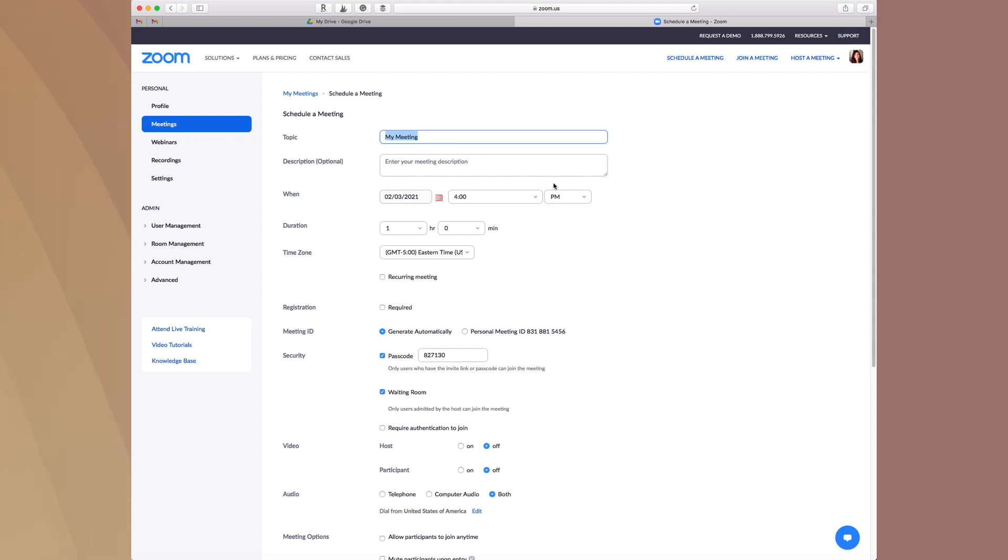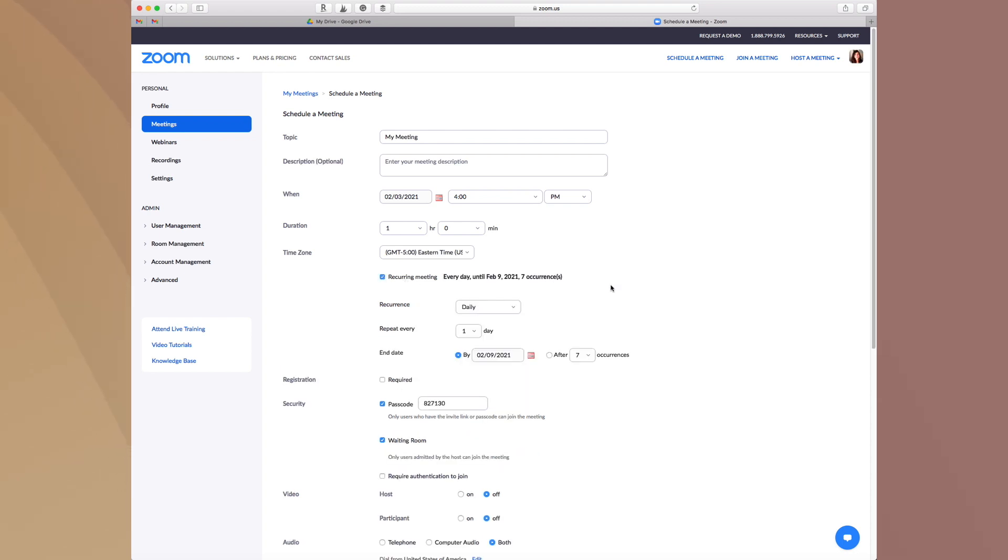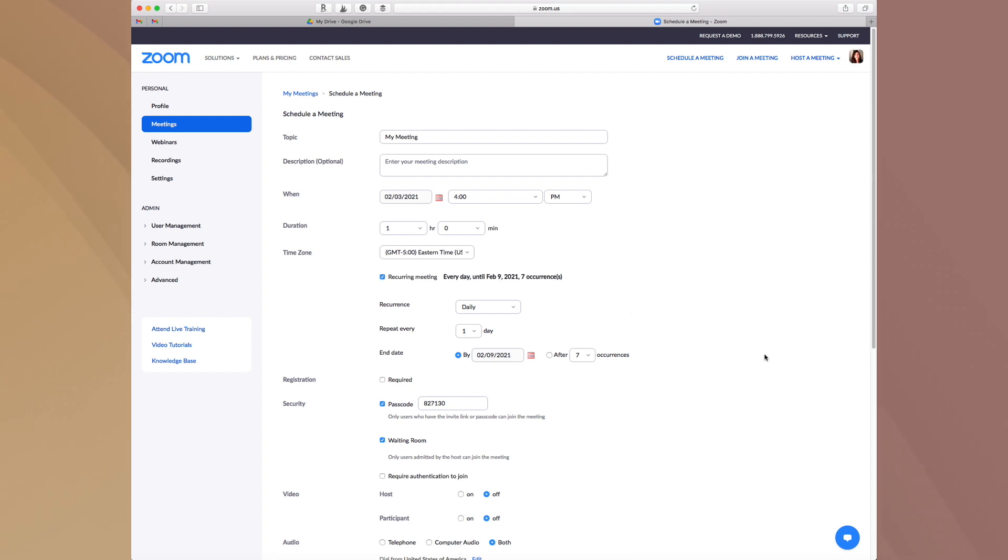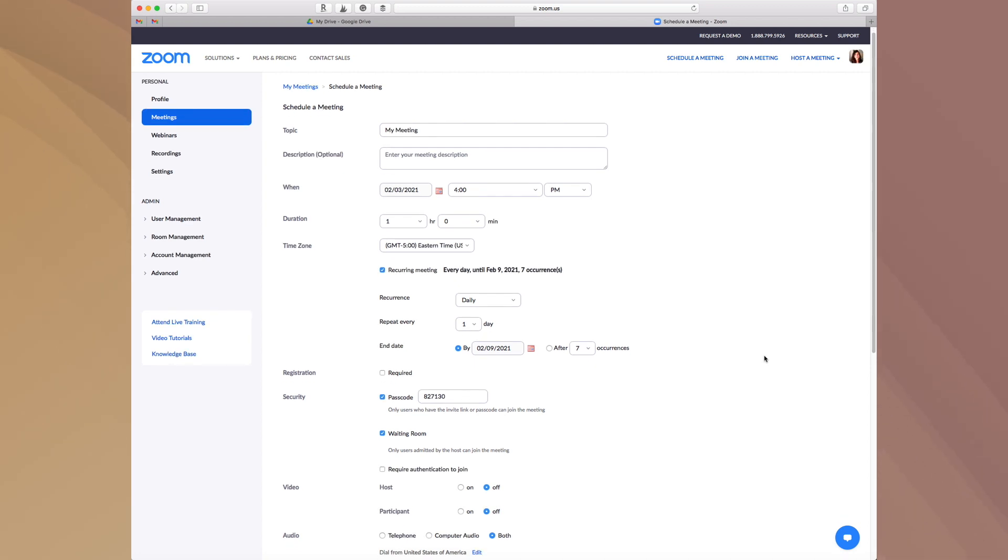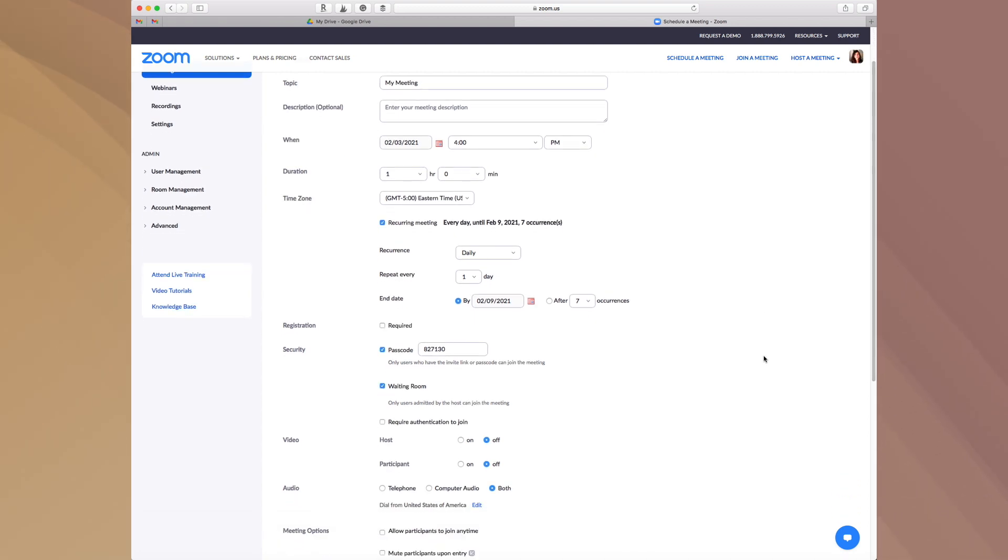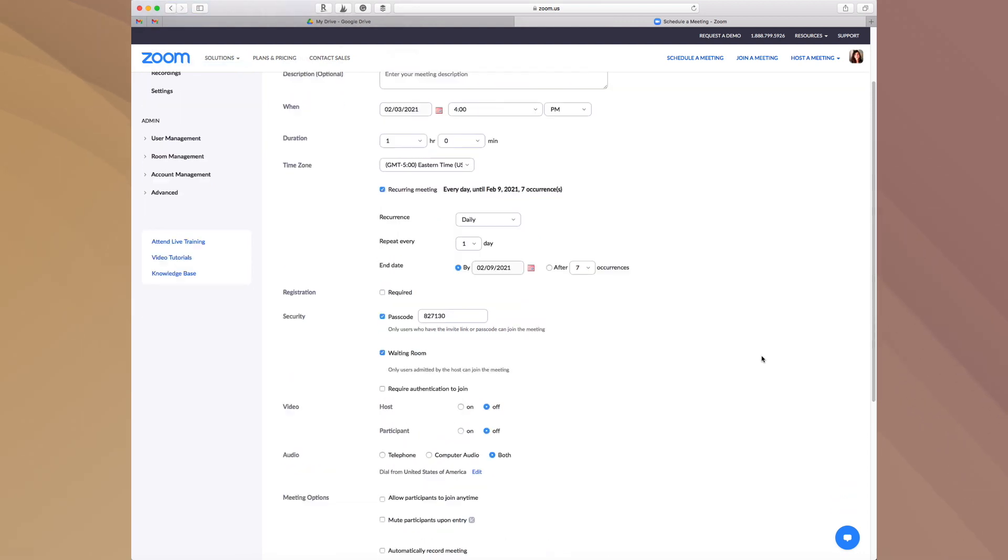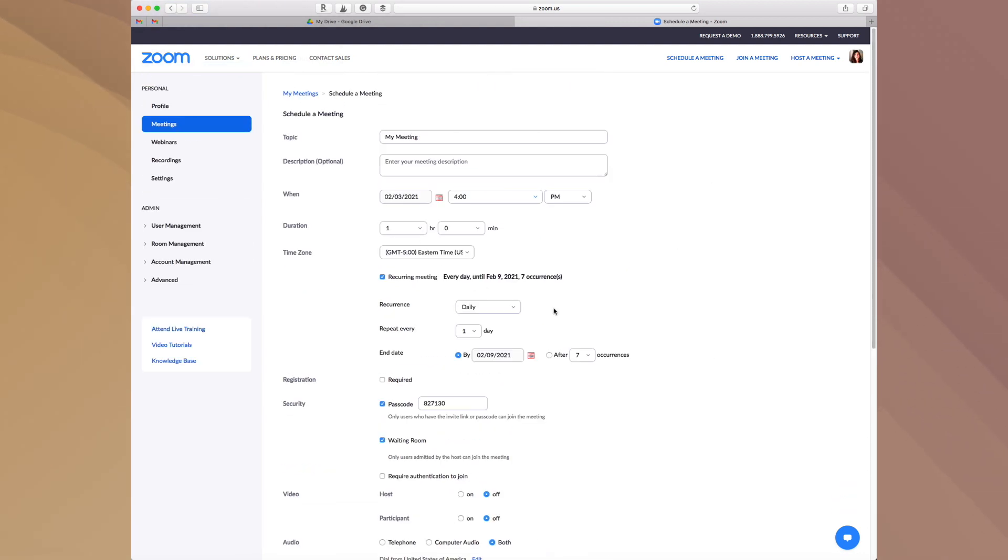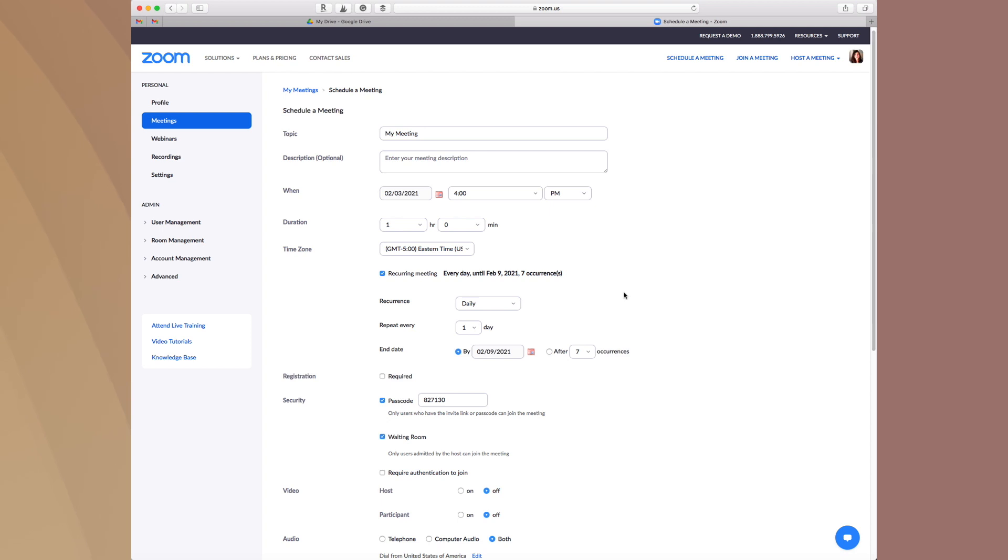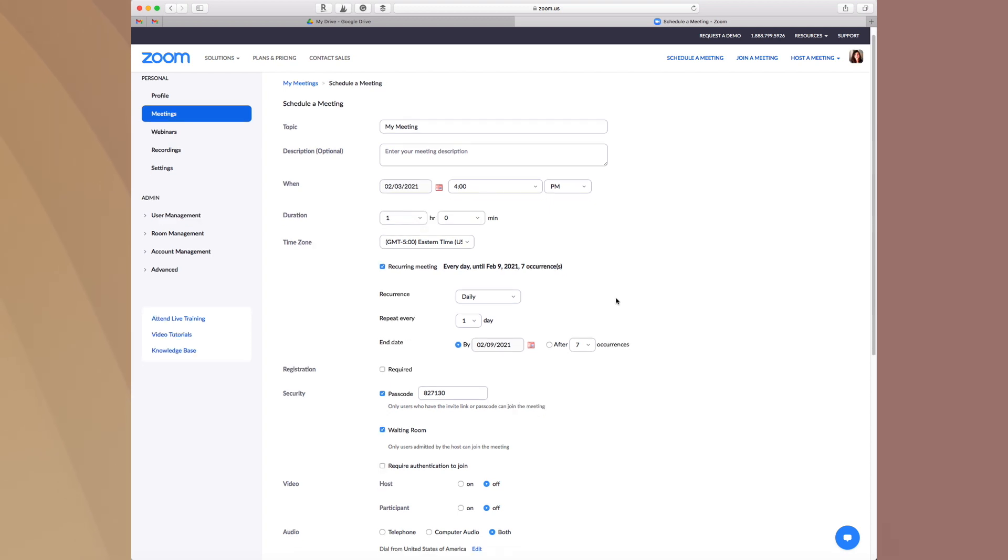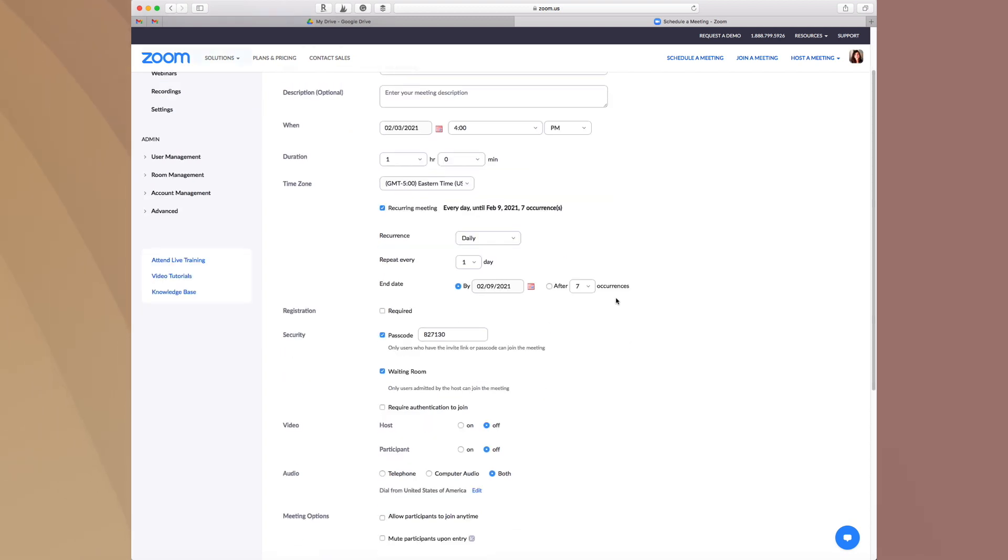So one of the things that you can do is you can schedule meetings that reoccur. So you would go into here and you would say this is a recurring meeting and you would say when this recurs, how this recurs and all of that fun information. And then that meeting will automatically show up in your Zoom app on your desktop, which makes it really, really easy to just get in and out of meetings. And especially if you have commitments that happen on a regular basis, this is a great way for both you and the client to really simply and easily have access to that meeting on a regular basis.